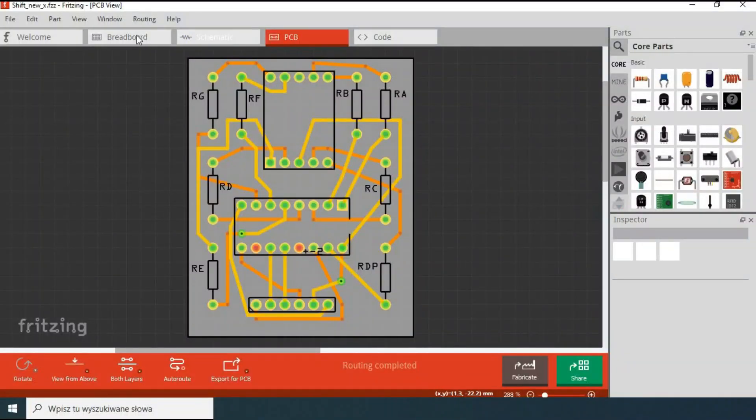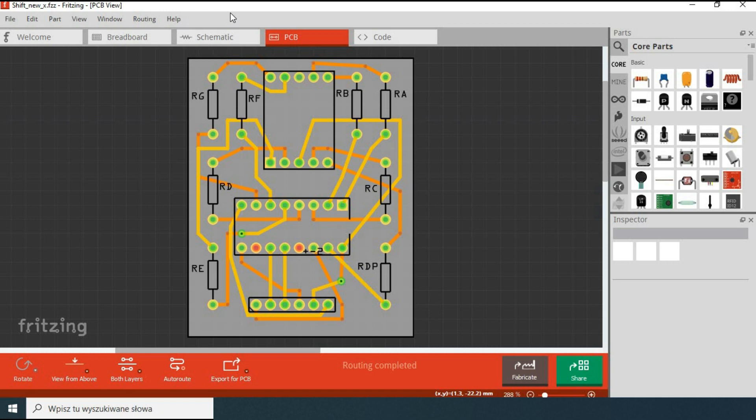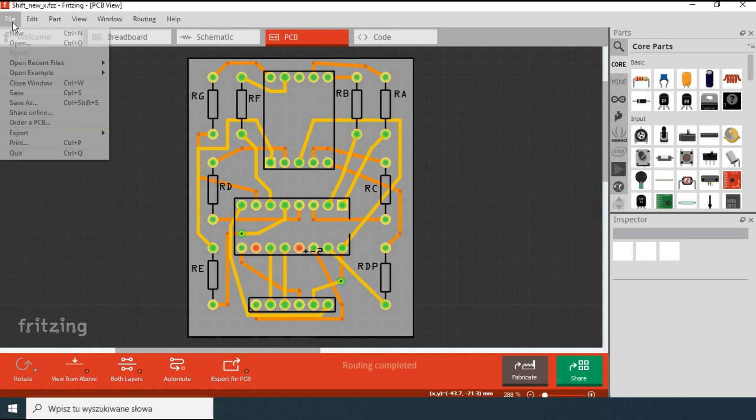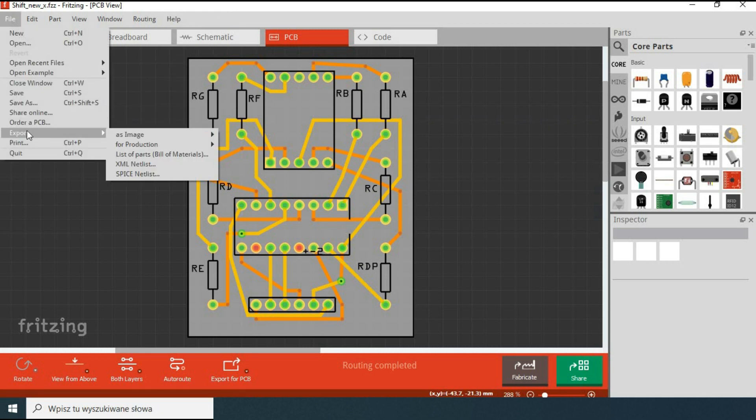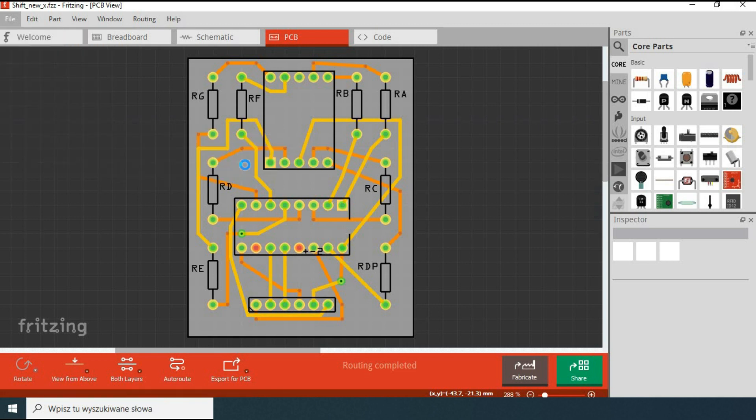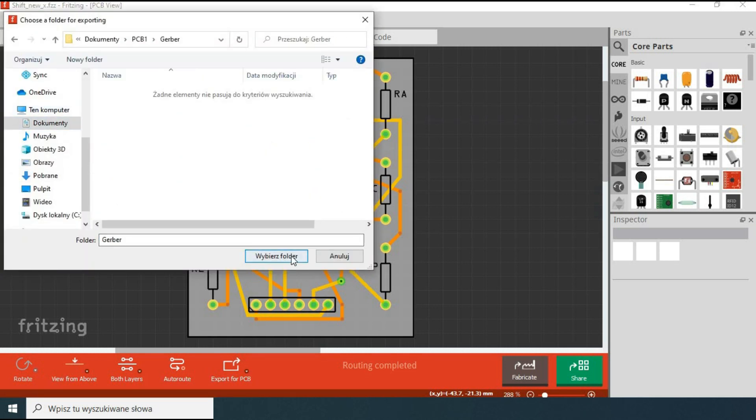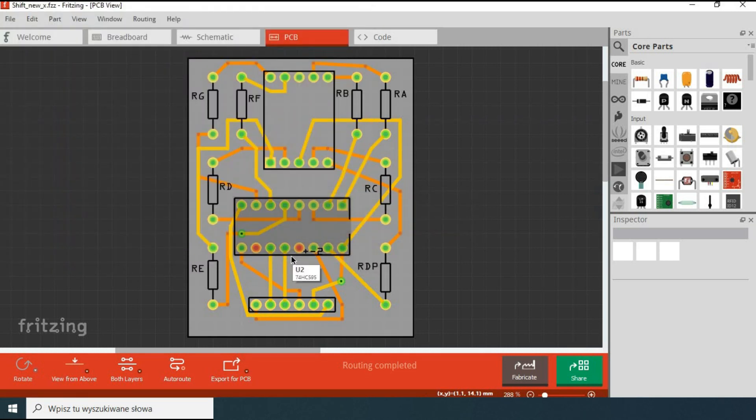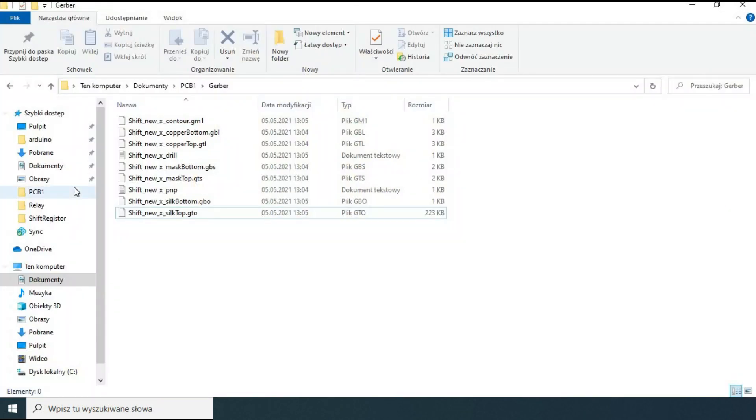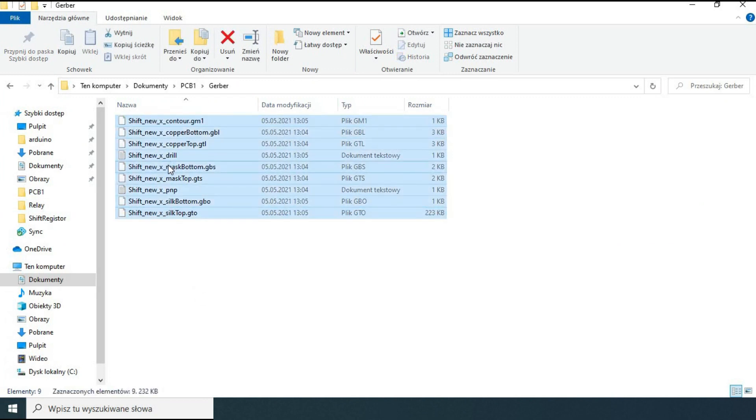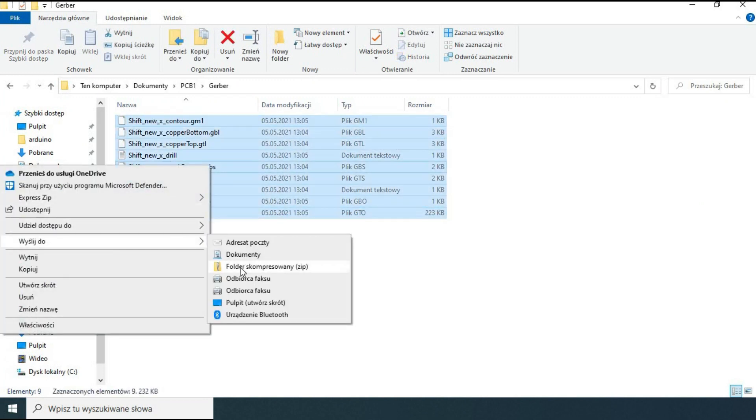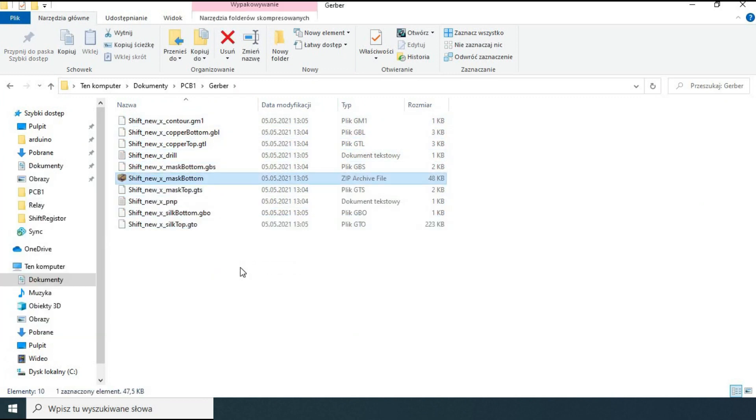OK, no more changes. I think we have our final design. What we need to do is to export it, but this time in Gerber format. When we do it we need to zip all the files and we are ready to go to the manufacturer website.